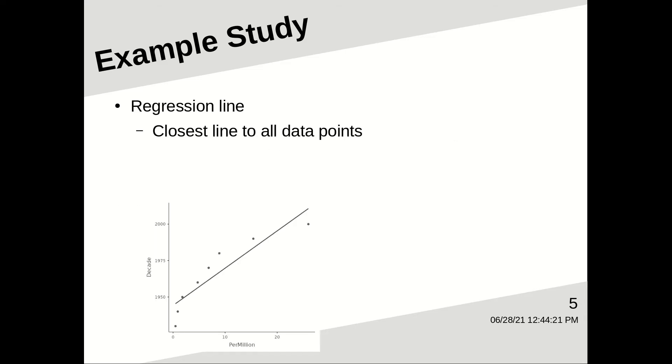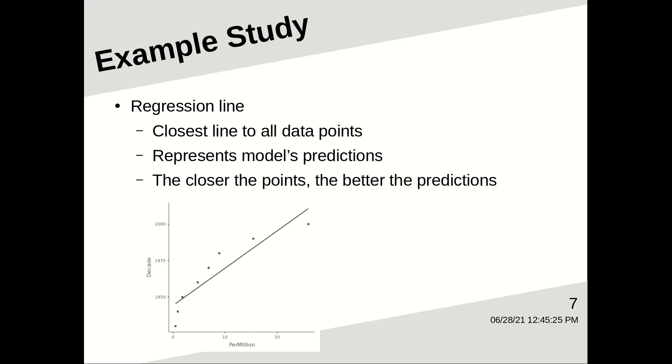So if we plot the frequency of end-up verbing expressions per decade, I plotted the frequency per million of end-up verbing expressions by decade and plotted a regression line onto it, which is the line that is closest to all of the data points. And that line represents the model's predictions.